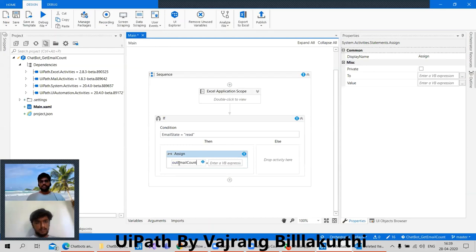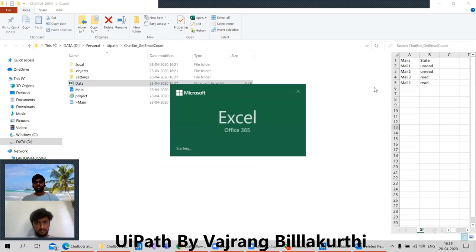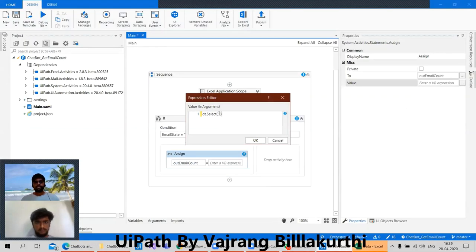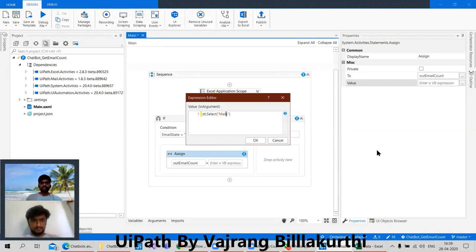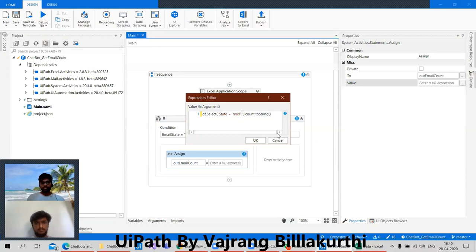Let's assign it to a variable directly. Here we can assign 'out email count' for read mails — we are checking only the read emails. We can say dt.Select where state equals 'read' — that's what we are asking for. So state should be equal to 'read'. Then .Count .ToString. We can close this.